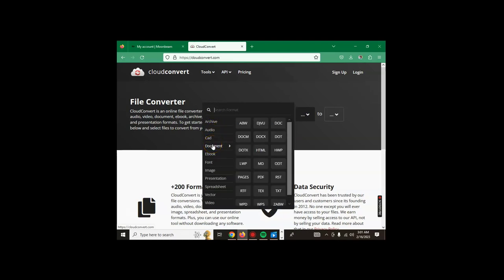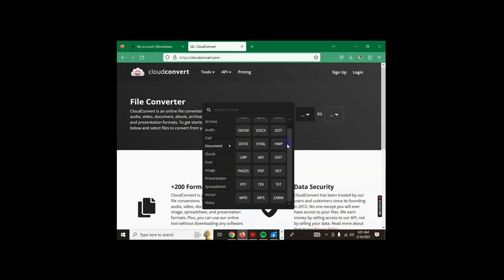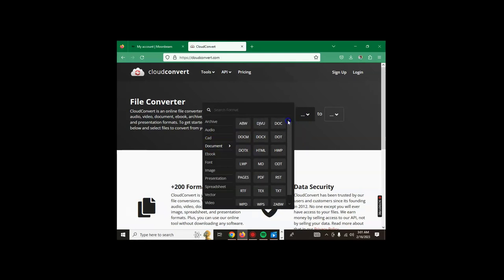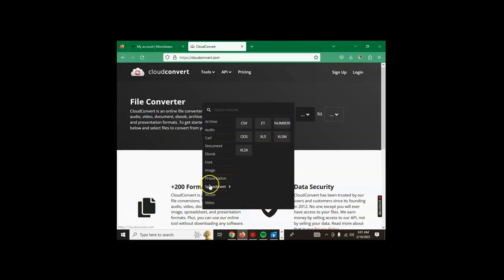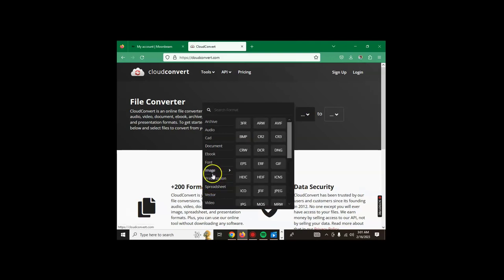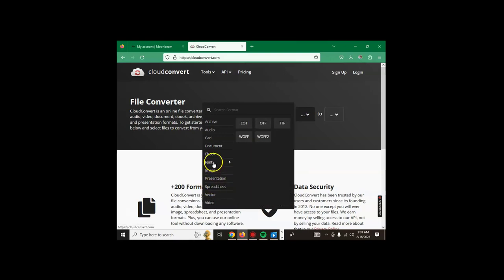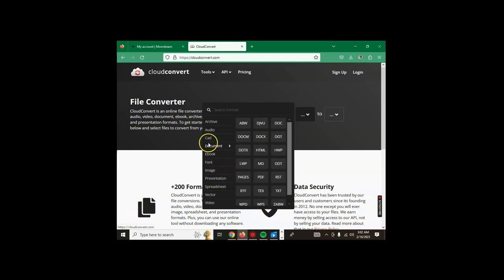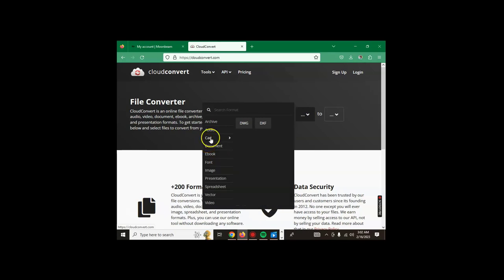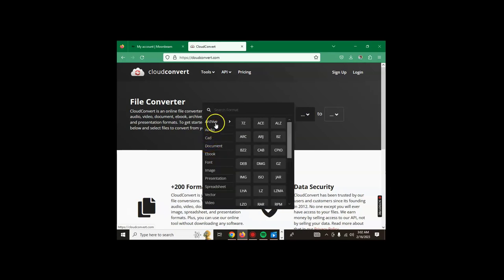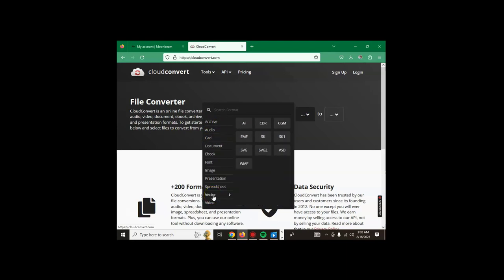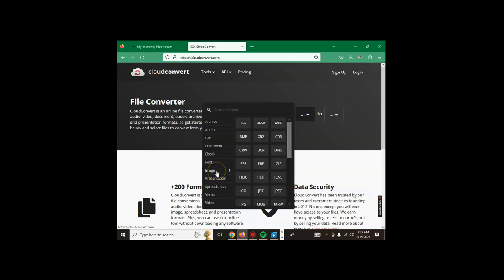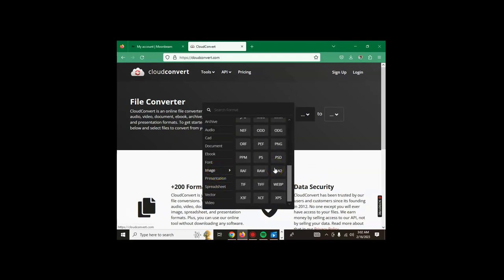If you go to document, these are the different types that you can do the conversion with. You just choose what you're converting from and what to. There are so many of them - document, CAD, audio, archive, vector, spreadsheet, presentation, image.